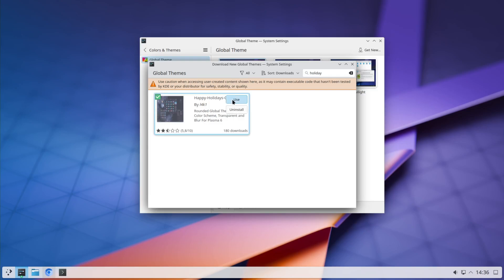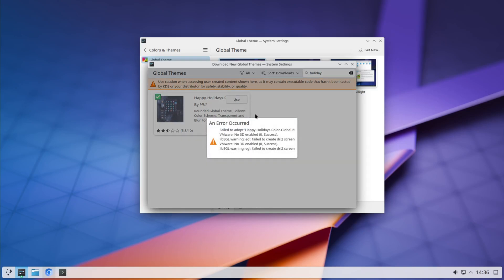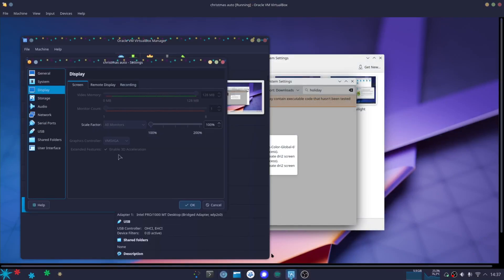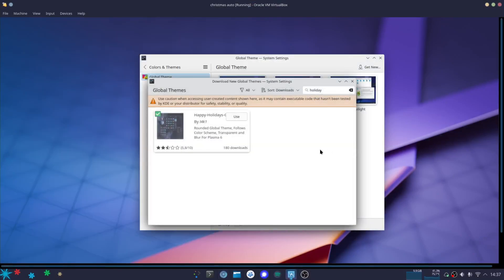This took a couple of minutes just because it went to install all the things that are needed for the KDE theme. You don't click here use because for some reason it says VMware no 3D enabled, but I'm on a virtual box and my 3D acceleration is definitely enabled. So I don't know why it's complaining.